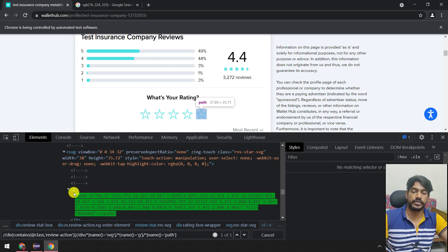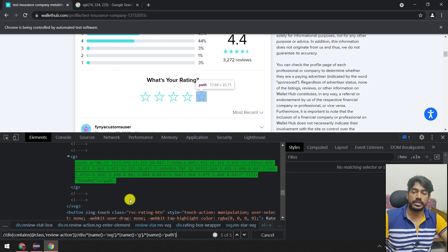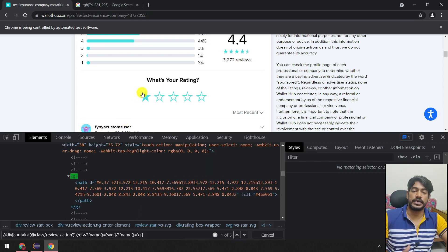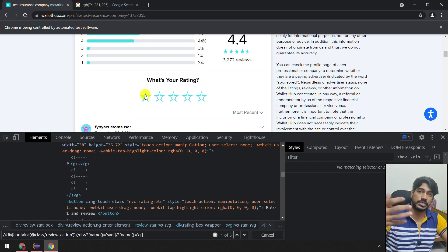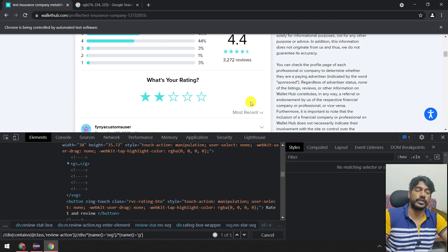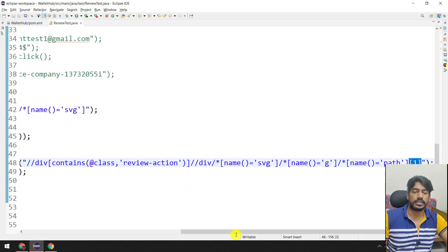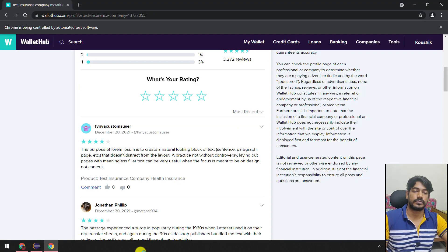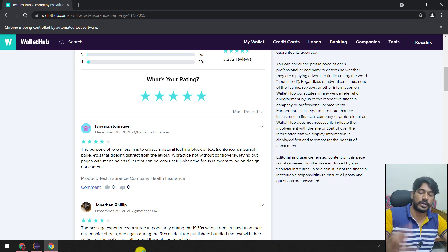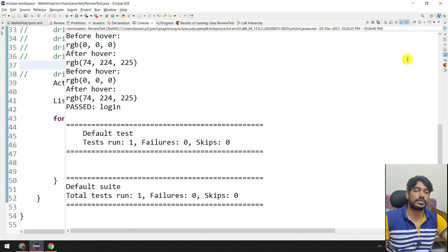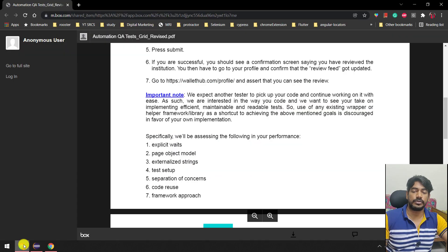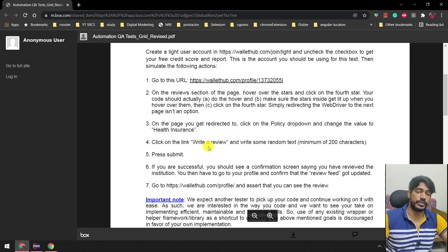Coming back to why I used position one on the path: if I remove that, we get one result, but sometimes when we do a mouse hover and bring it out there will be two 'g' tags. You can see one 'g' right now; when I mouse over, that 'g' collapses and another 'g' comes in. That's why we target the first 'g' — specifically the first path — so we get the correct fill. Running again, you can see the stars selected one by one, and in the console the before and after colors are printed correctly.